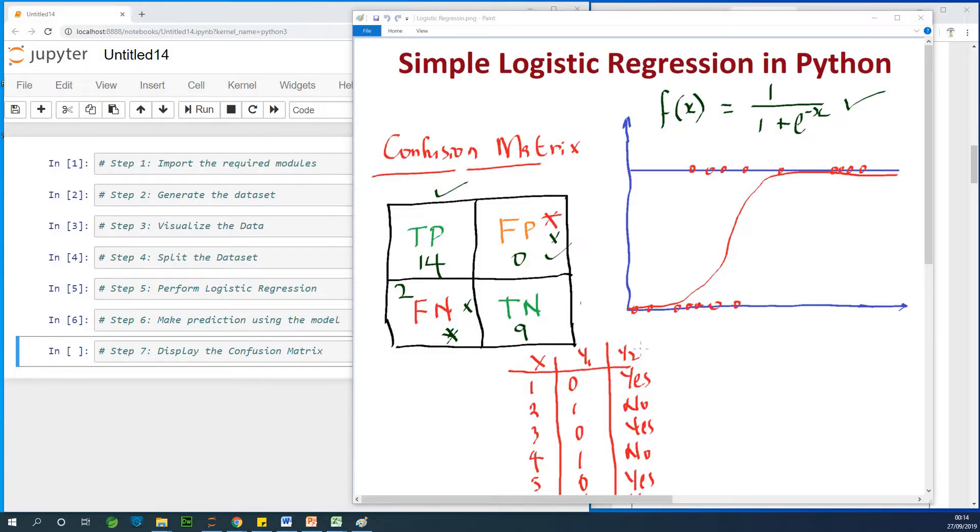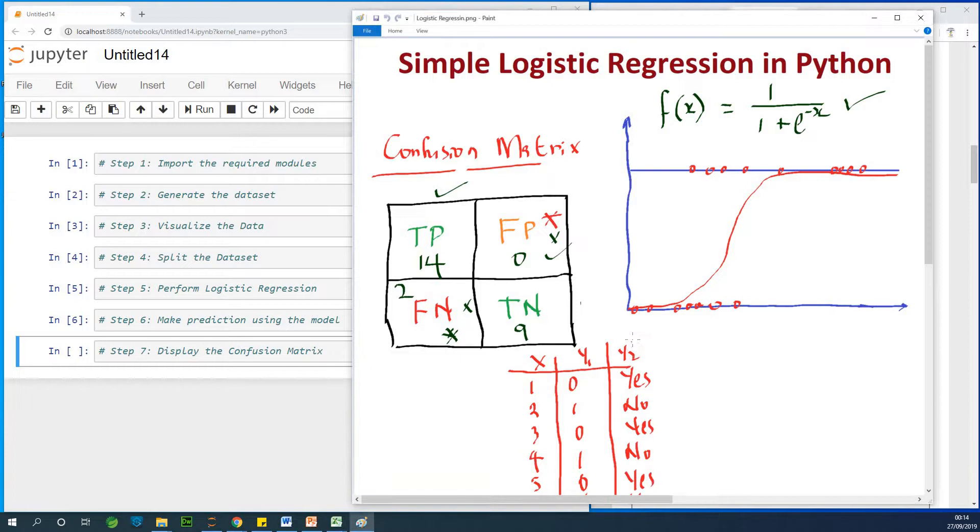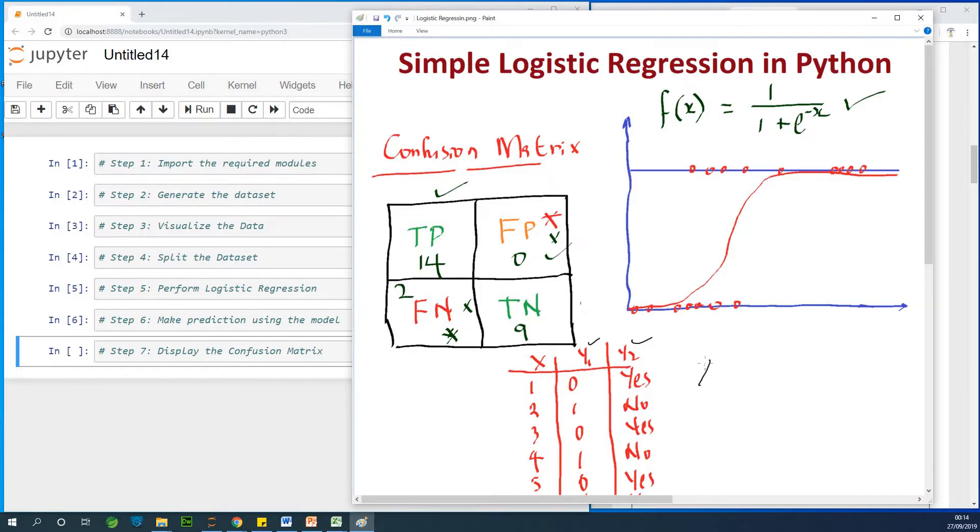The table of values or the values you are going to be working with, the outputs, which is Y or Y1 or Y2, they have to be categorical. Either yes, no or 0 or 1. In this case, we have something called binary classifier.